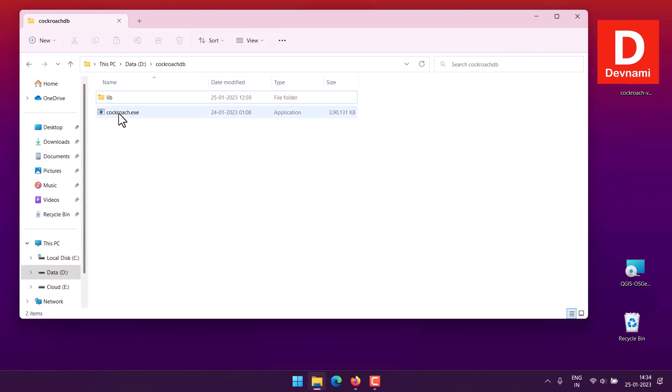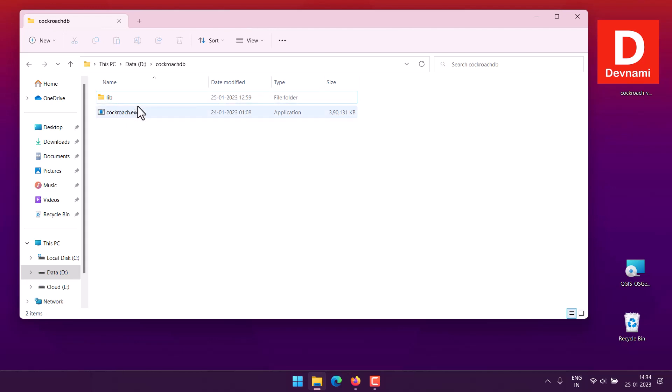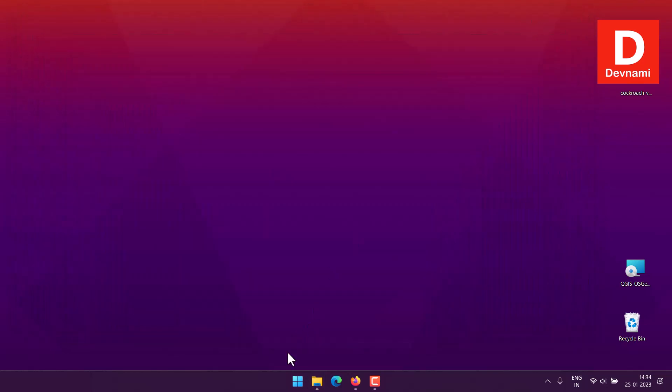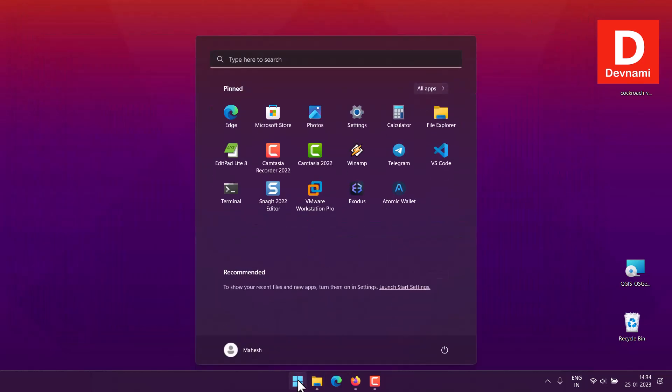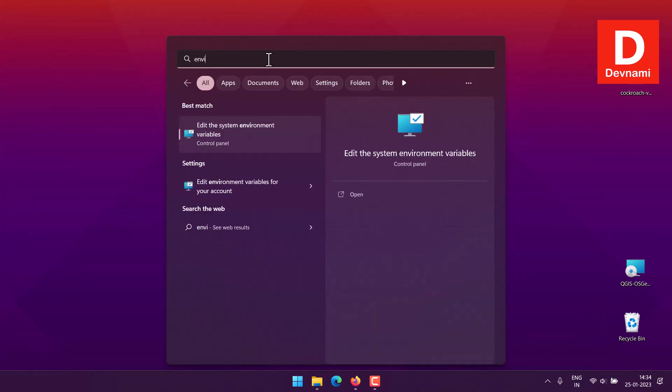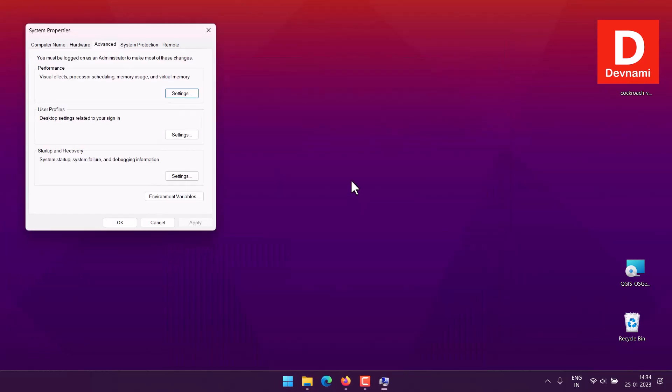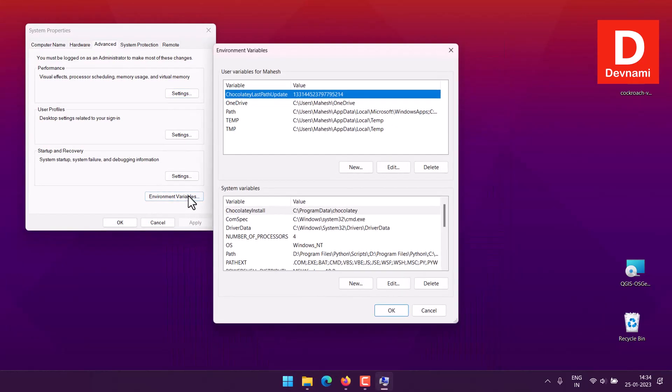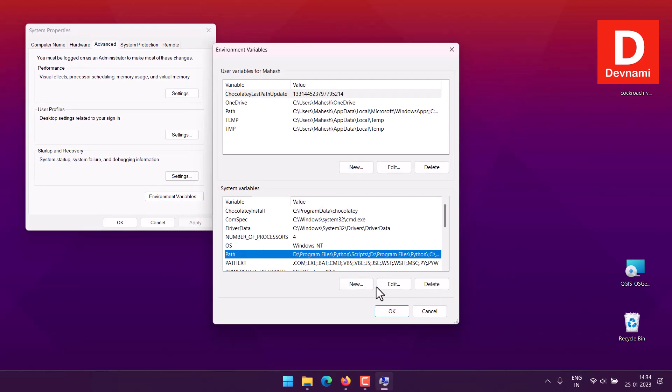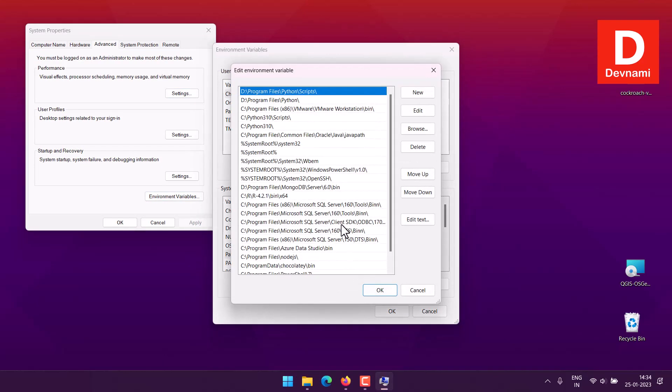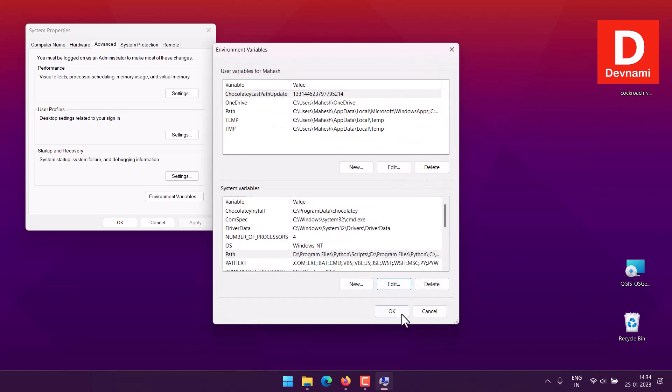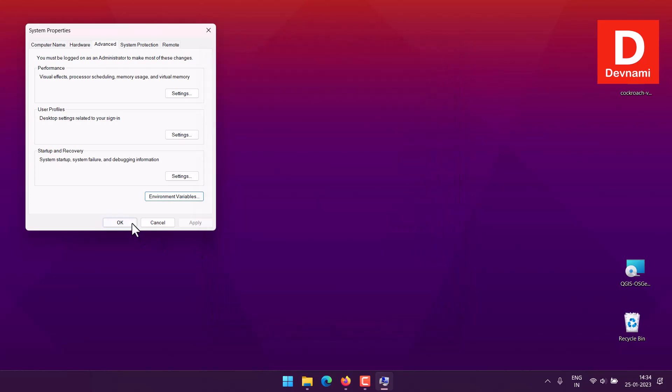It has one exe and one lib folder containing some files. I need to copy this address as text, then I will have to find the environment variables. We open that and here within Path you can edit.